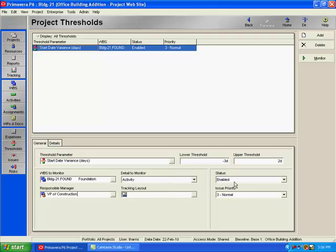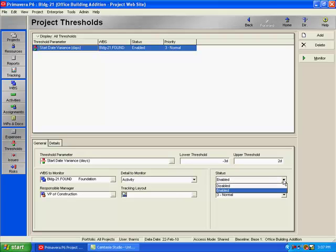Over to the right, I can assign a status of enabled or disabled. So if I'm wanting to monitor this threshold, I would want to be sure I assign the status of enabled. And when I want to discontinue monitoring this threshold, I can change the status to disabled.